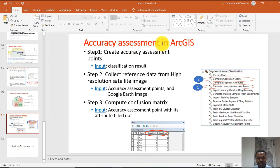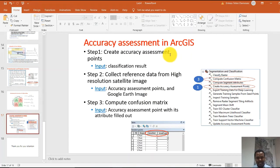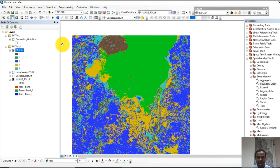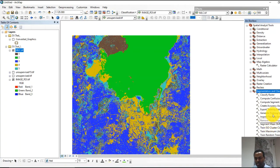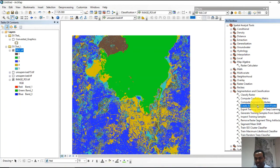Now let's see the accuracy assessment implementation in ArcGIS. The first step is to create accuracy assessment points — the input is your classification result. You can access this in ArcToolbox under Segmentation and Classification. Go to Create Accuracy Assessment Points.